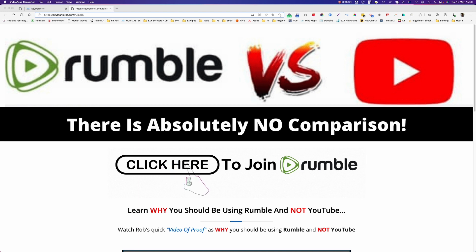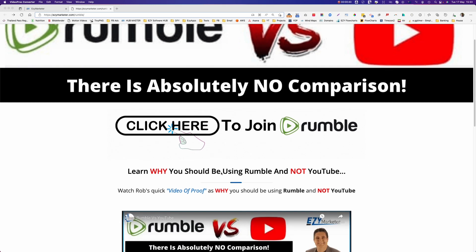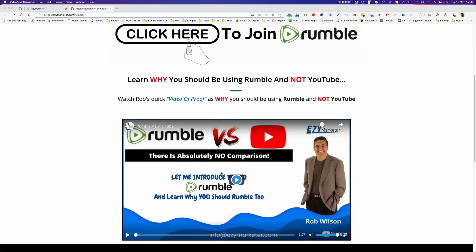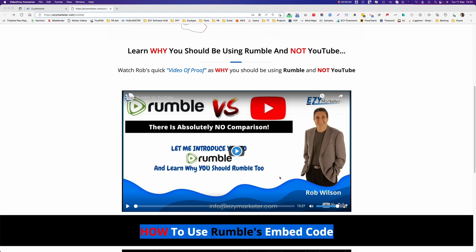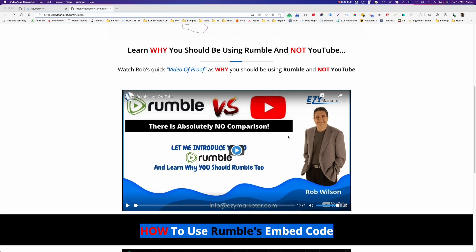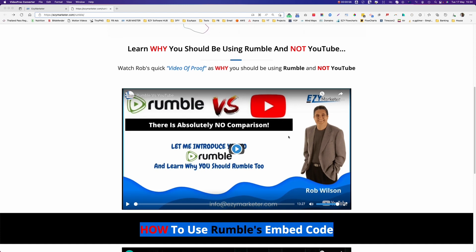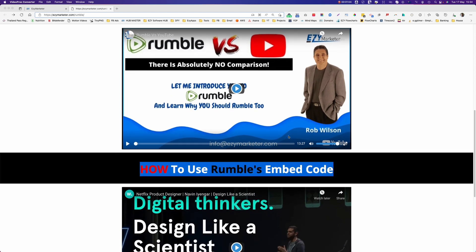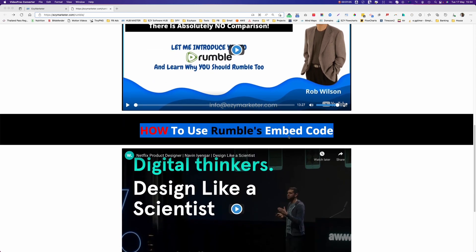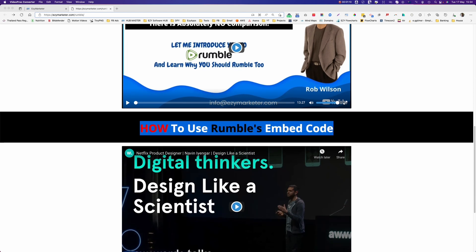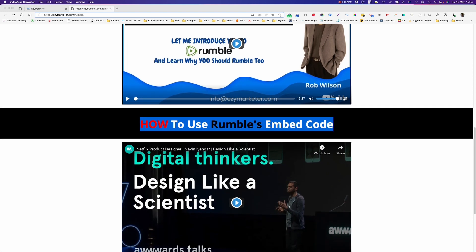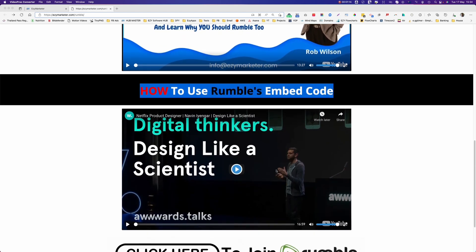Now this is the website that I'm building and I want to add my two Rumble videos to it. So if we see here on the side, I've got the click here to join Rumble, this video about why you should use Rumble or why you should consider using Rumble instead of YouTube. Now down here is how to use Rumble's embed code. Well, this is the video that I'm recording right now and we're going to put that into this space here.